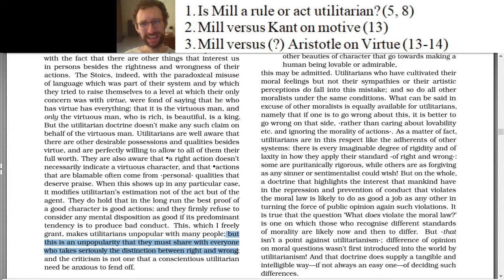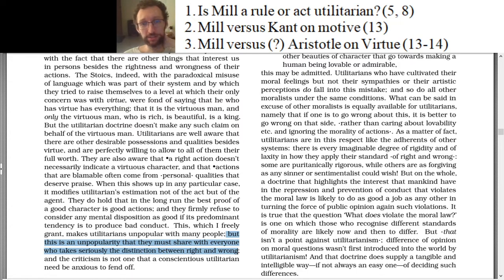So how far is Mill from Aristotle? It kind of depends in part on social scientific research into whether the person who is virtuous in Aristotle's sense is somebody who produces a lot of utility or not.